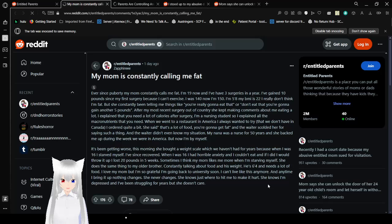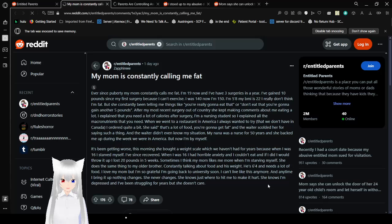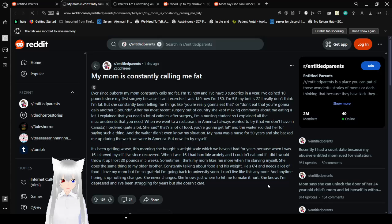After my most recent surgery out of country she kept making comments about me eating a lot. I explained that you need a lot of calories after surgery. I'm a nursing student so I explained all the macronutrients that you need. We went to a restaurant in America I always wanted to try that we don't have in Canada. I ordered quite a bit. She said that's a lot of food. You're gonna get fat. And the waiter scolded her for saying such a thing. Yeah. Because your mom is horrible. And the waiter didn't even know my situation. My nana was a nurse for 50 years and she backed me up during the week we were in America. But now I'm by myself. It's been getting worse. This morning she brought up a weight scale which we haven't had for years because when I was 16 I starved myself. Yeah. Probably because your mom kept on mentally abusing you like this.